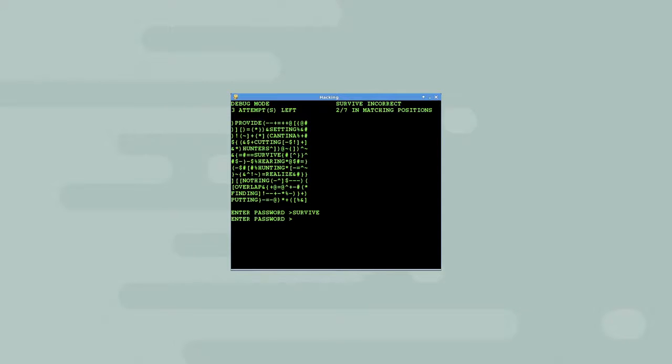I will guess the password pudding. This guess is also incorrect, but now five of seven letters are in matching positions.